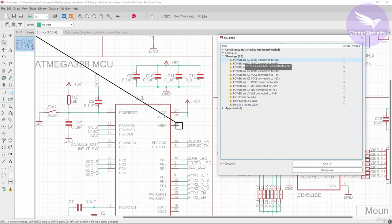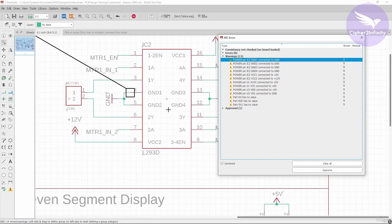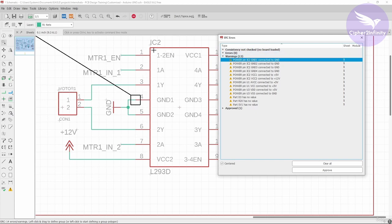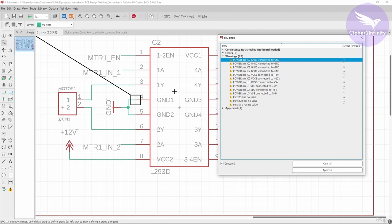Let me go through each warning. The first one says: power pin IC2 GND1 connected to GND. IC2 is the designator of the IC, and it's telling us that the GND1 pin of this IC is connected to ground — asking whether we really want to connect this pin to the ground terminal. Whenever you connect any power pin of any IC, you will get this particular warning. Here we intentionally connected the GND1 pin to the ground of our system, so we can approve this warning. Whenever you get a warning like a power or GND pin connected to GND, you can straight away resolve it by approving.